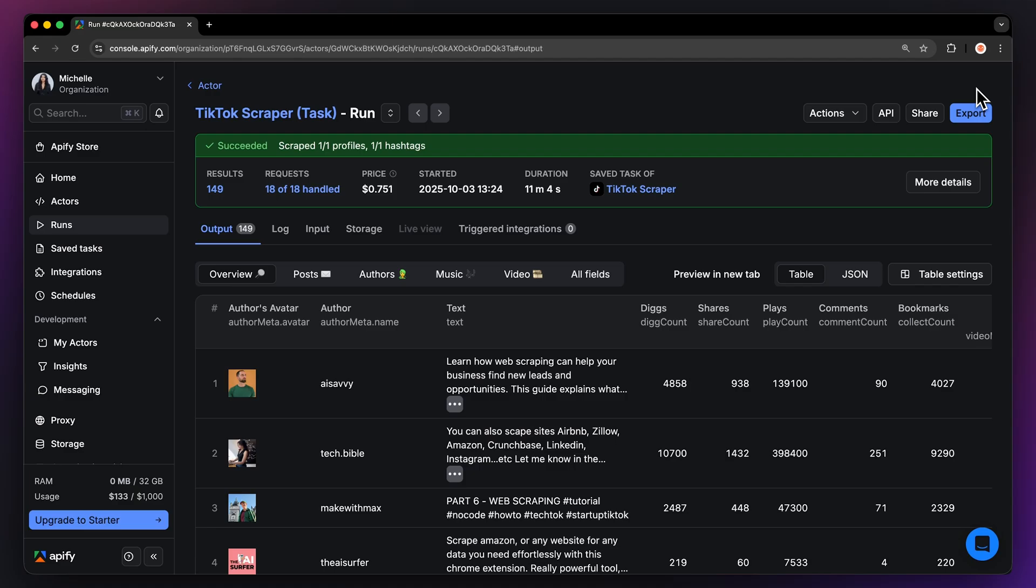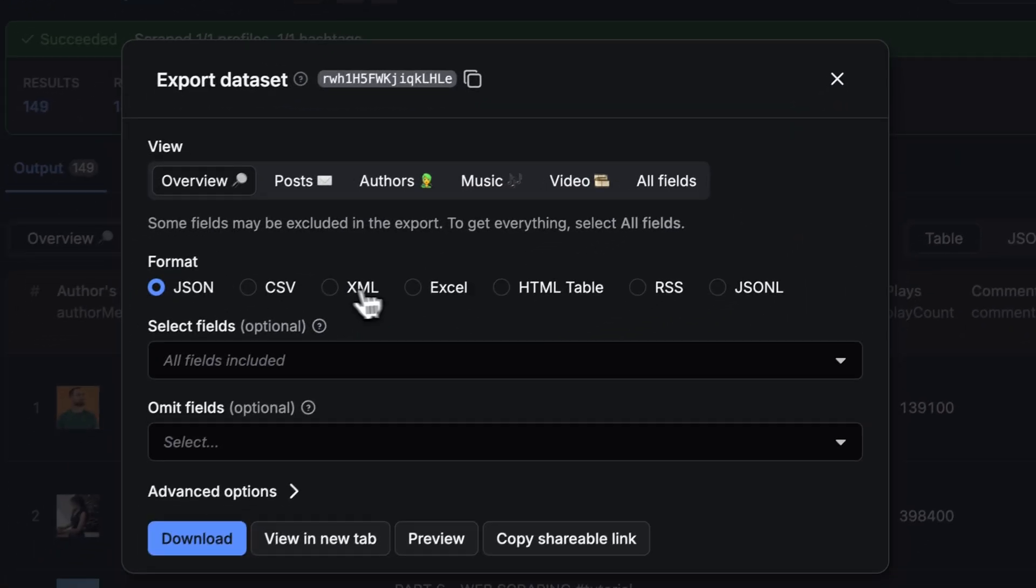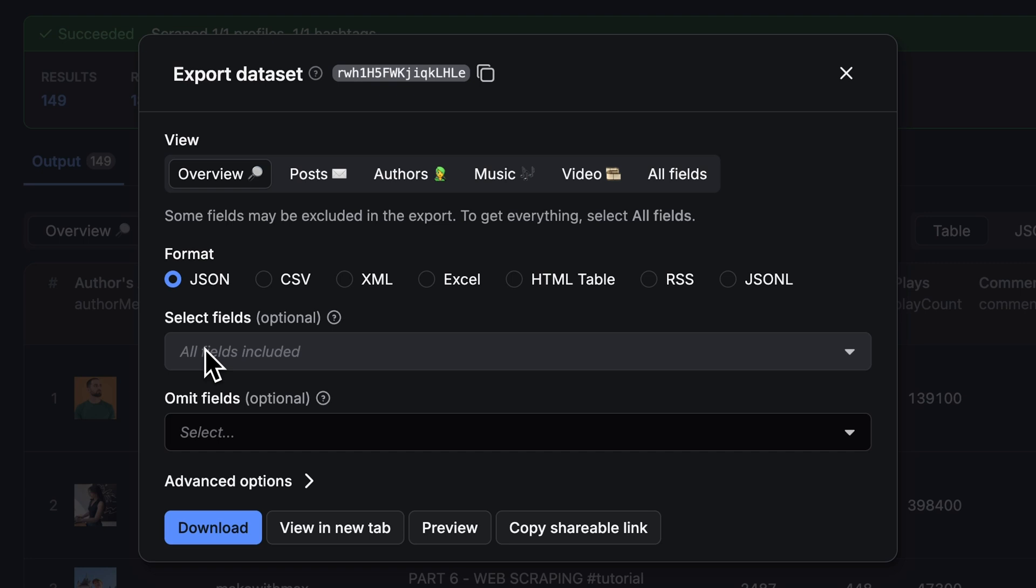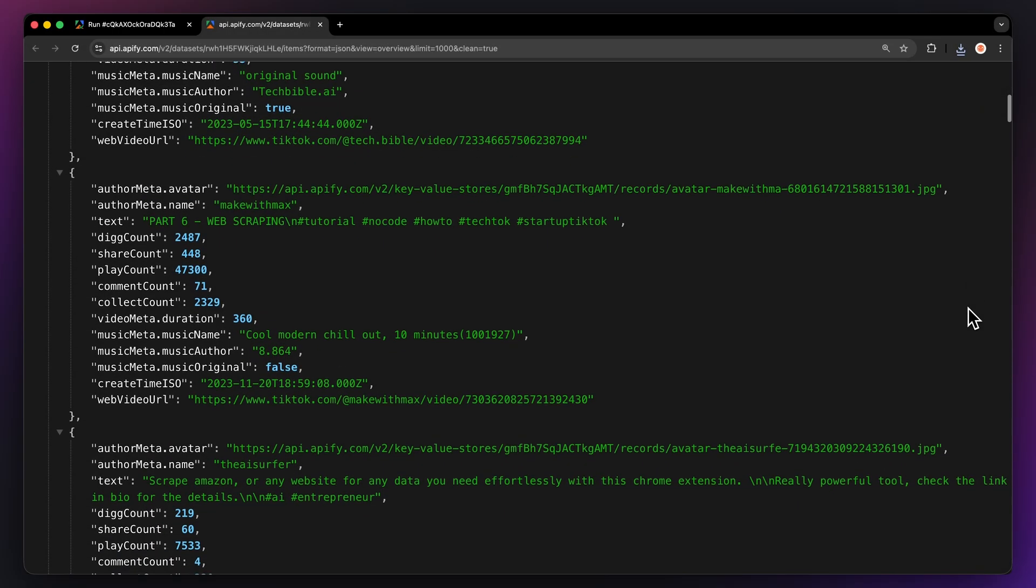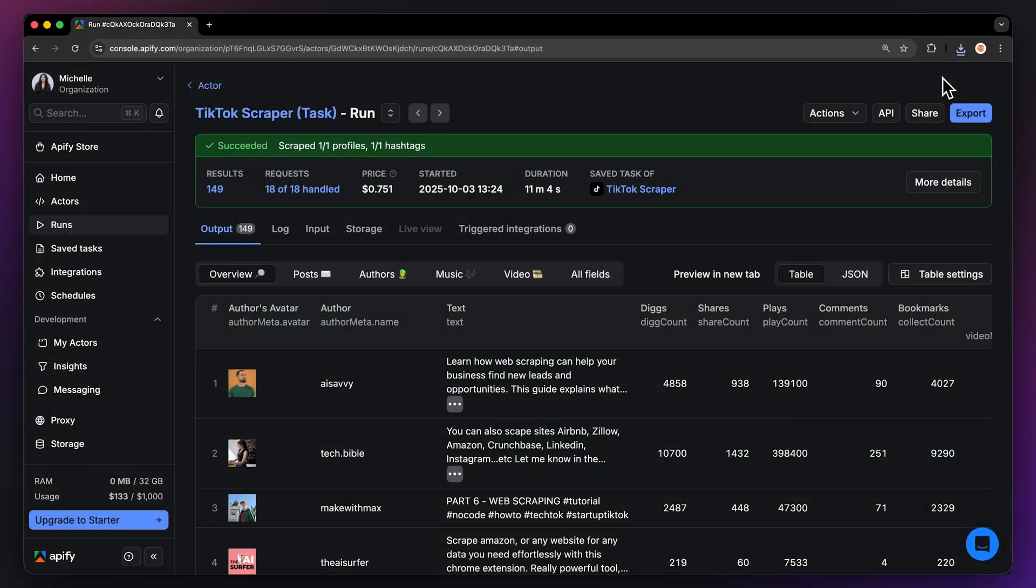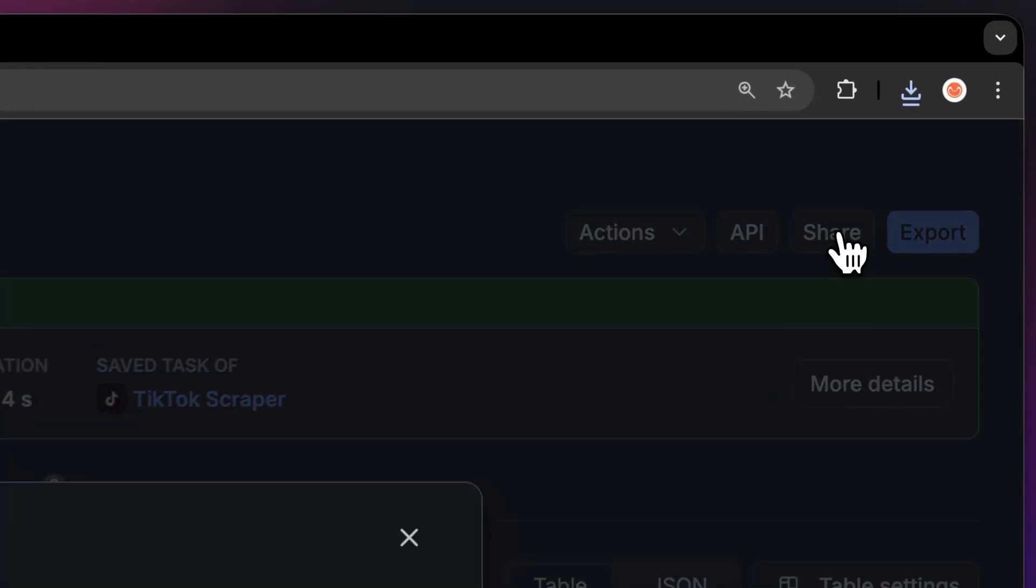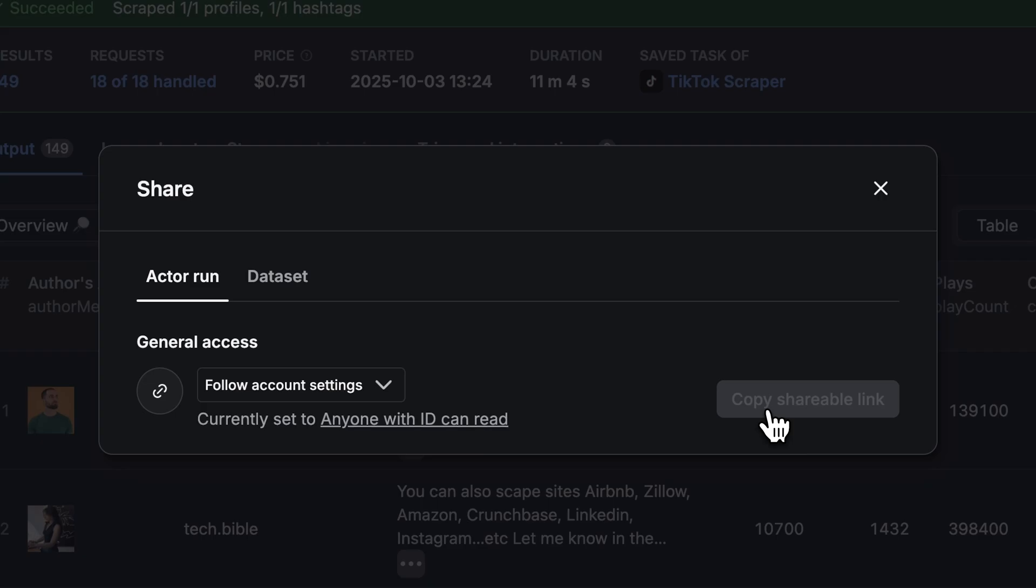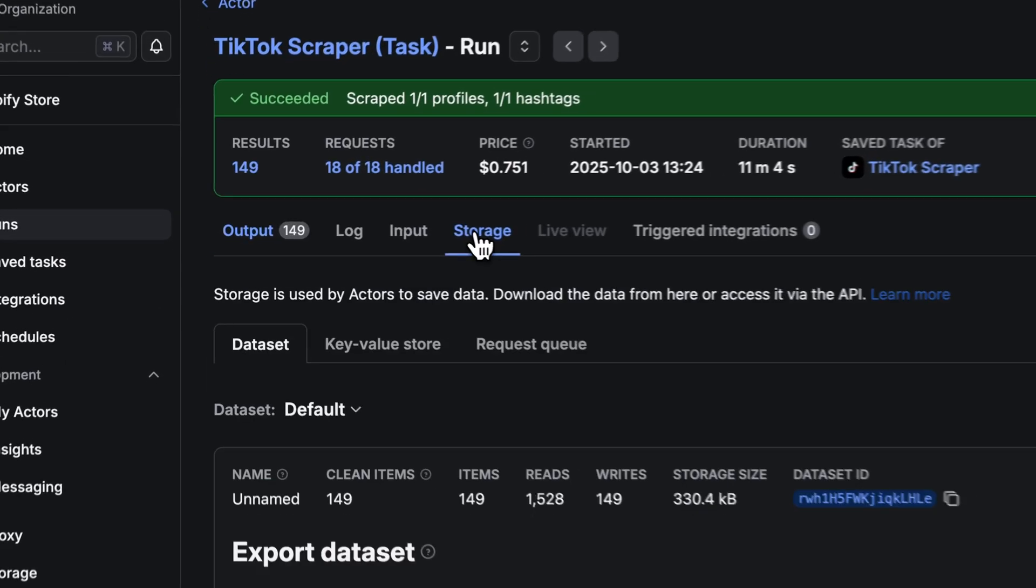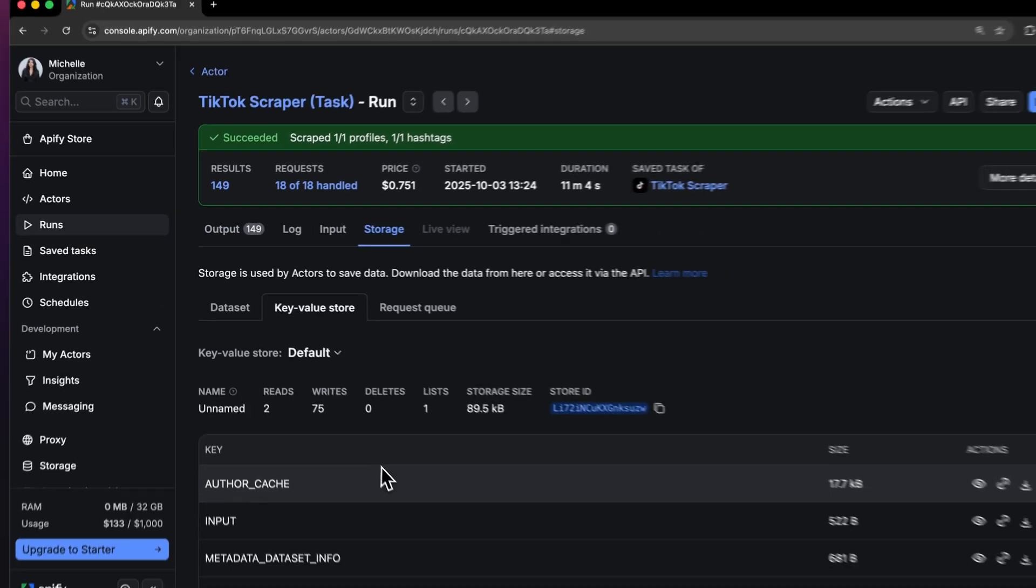Now that your run is finished, we can get the data via the export button. You can choose the format you need and select which fields you want to include or exclude, then just hit download. Let me show you what this looks like in JSON. You can also share the dataset by clicking next to the export button and copying the URL. This is a great way to share your findings with others. Finally, to find your downloaded videos, head over to the storage tab here.